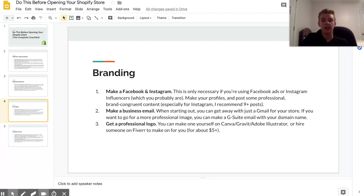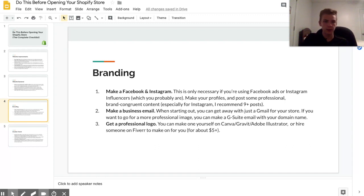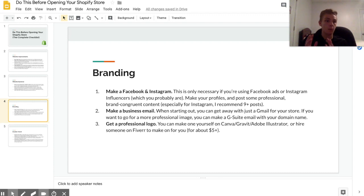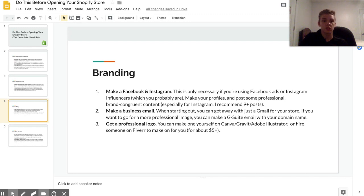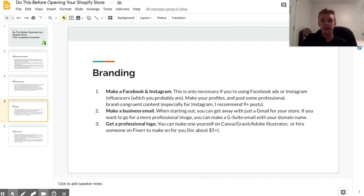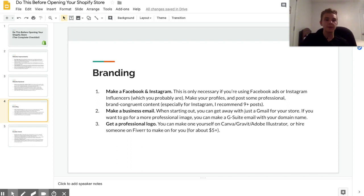Alright, so another part of this is making a business email. Now personally all my stores have a custom email, so it's like contact@mywebsite.com, but when you're first starting out you're good with just a Gmail, especially if you're on a low budget.